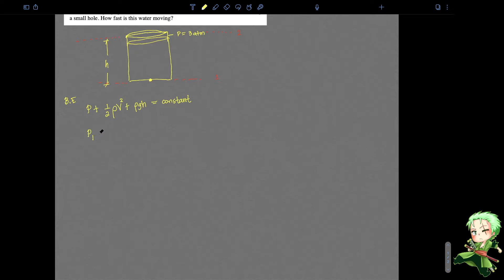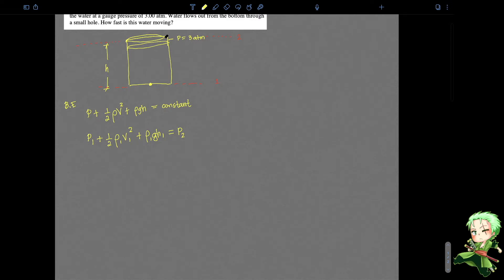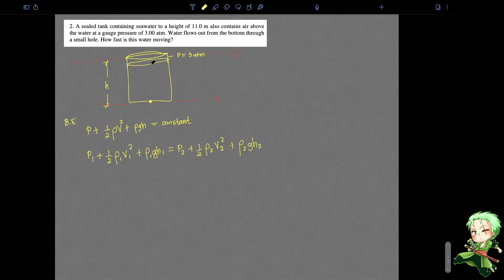Expanding into this form means that pressure one plus one-half density times v1 squared plus rho at one times g times height one is equal to the same expressions on the right, the only difference being the subscript. You have P2 — meaning the pressure at the top which is given by three atmospheres — plus one-half rho two times v2 squared plus rho two times g times h2. Note that this is a fluid with the same density both from the bottom and from the top, since it's assumed to be an incompressible ideal fluid. That means rho one equals rho two, so for brevity we set that equal to simply rho.